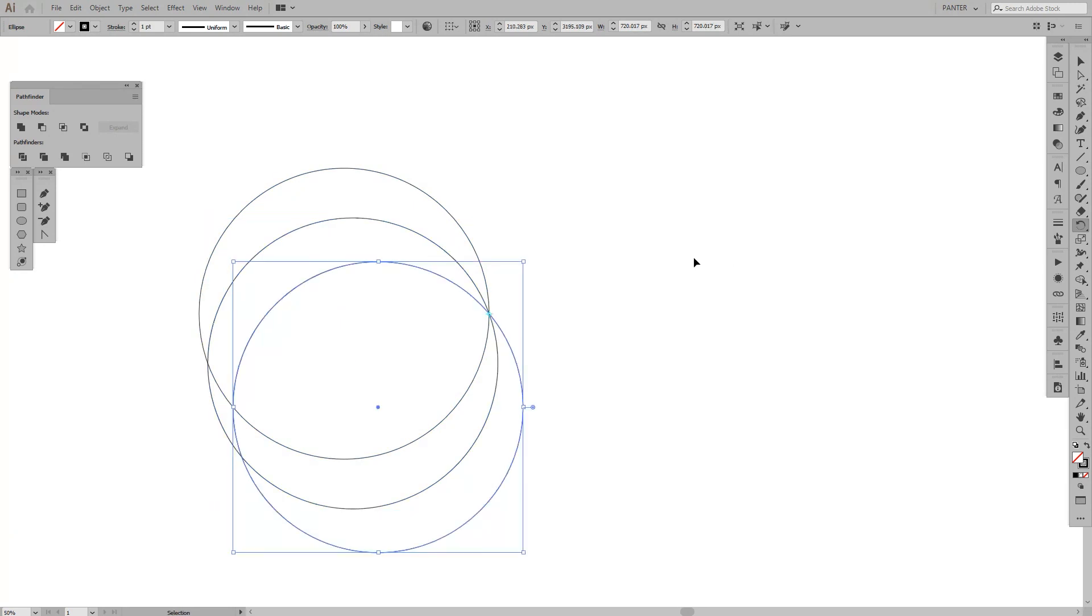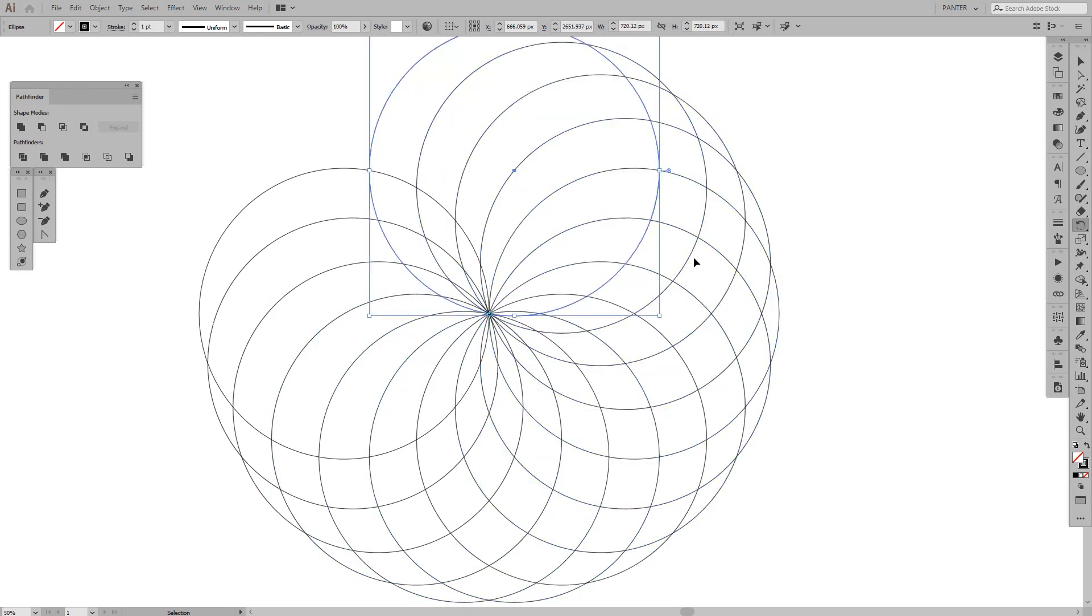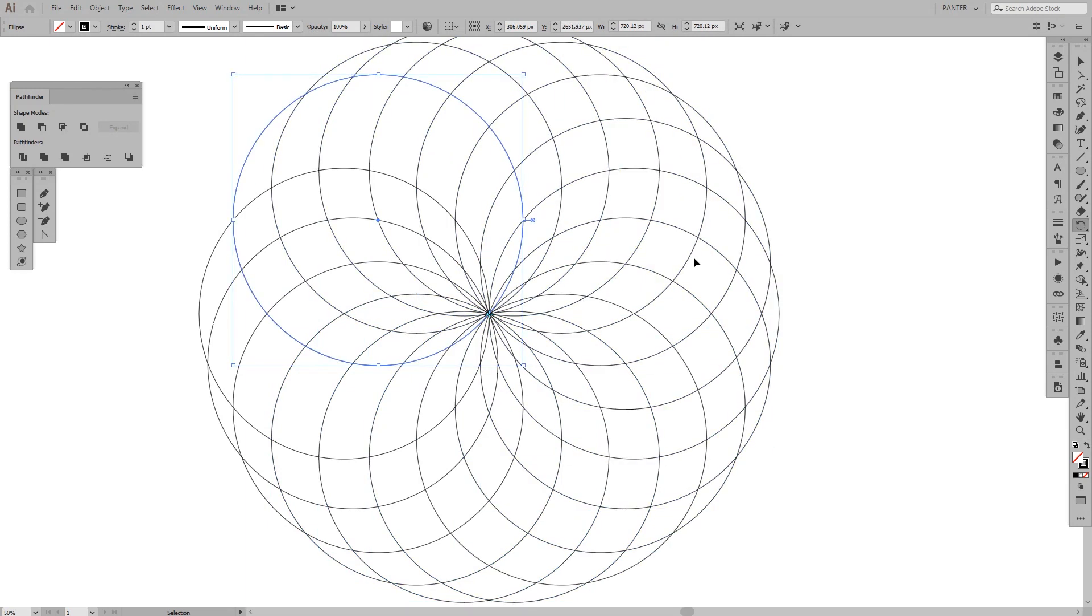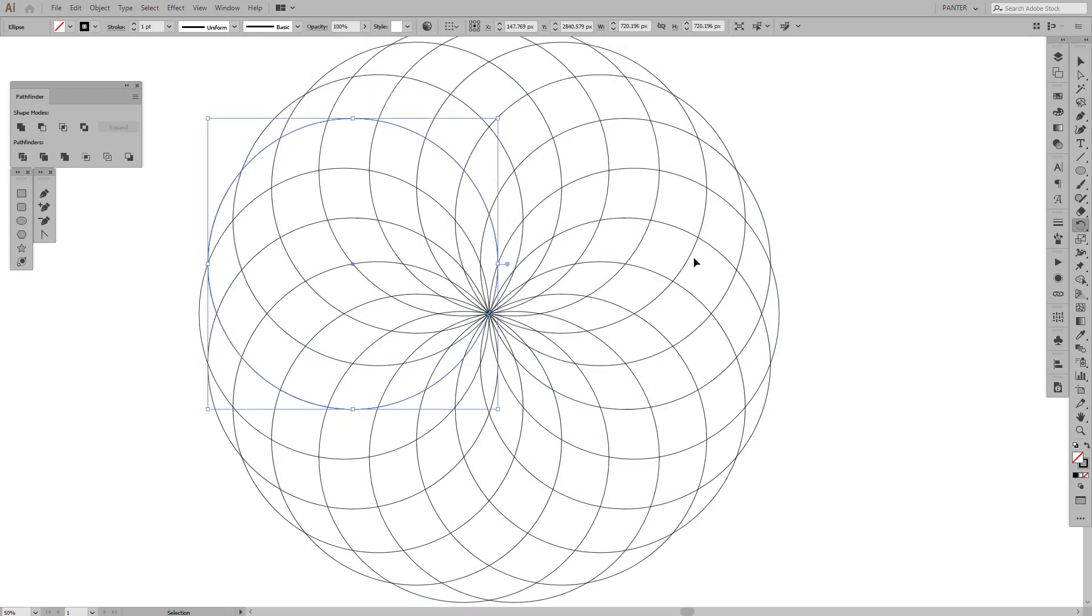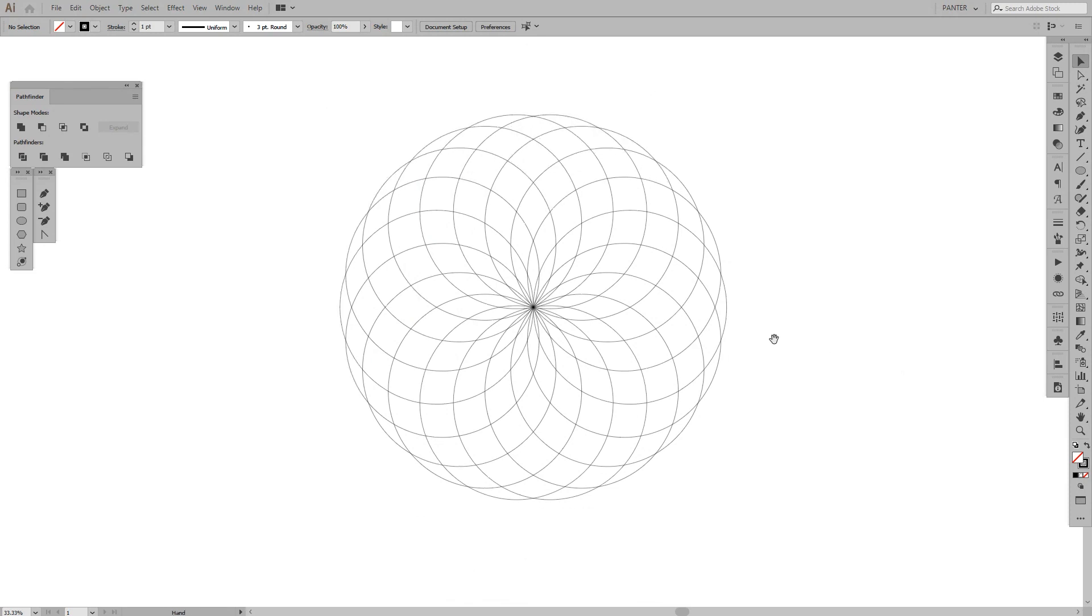From here you're going to press Ctrl or Command D. You're going to press it until it creates a flower, a beautiful flower. So here we have the golden ratio flower.